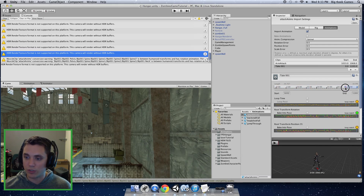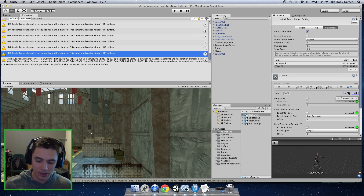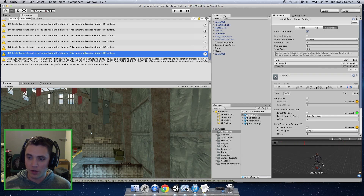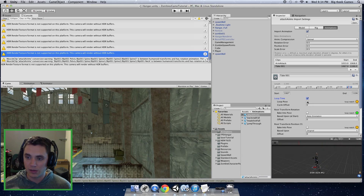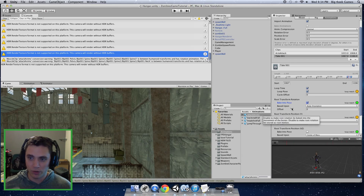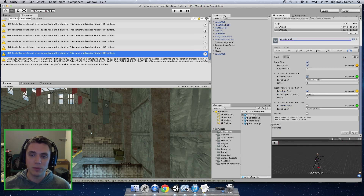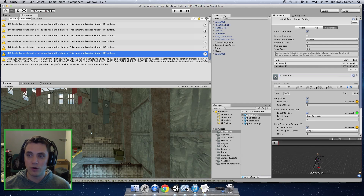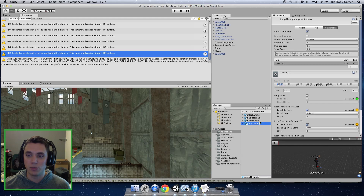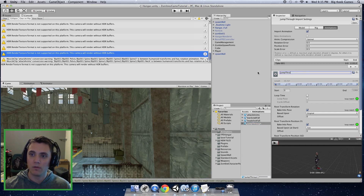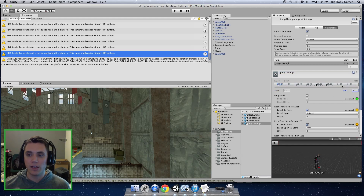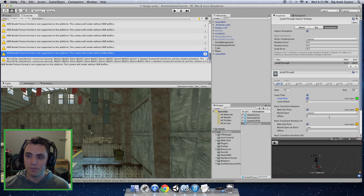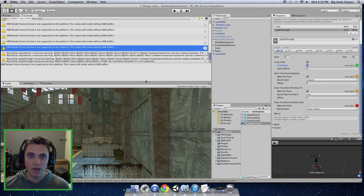For arm attack 2 we will do the same thing for a different portion of the clip. The start will be 1067 and the end will be 1106. It's a one-handed attack — a little different than the first one. Then go through the steps again: click loop time and loop pose, and bake into pose for root transform rotation and position. So now we have two separate animation clips from the one animation file we imported. Then move down to the jump through animation — name it jump through, set the start at 33 and the end at 80, and again apply loop pose, loop time, and the root transform settings. Now we have our three animations and we can go into the enemy controller and set up when those animations play.